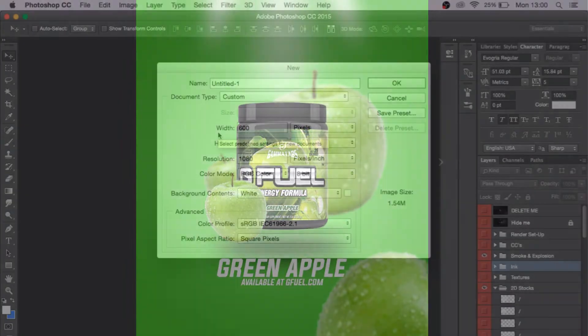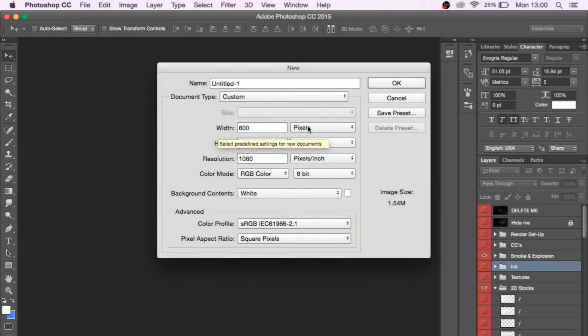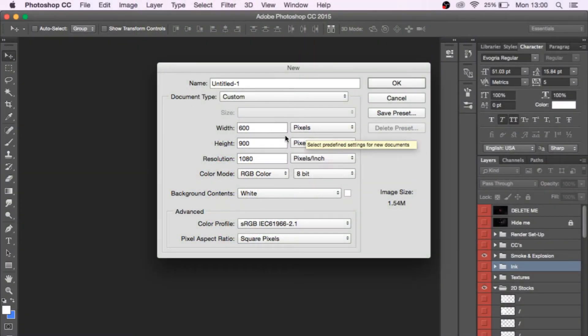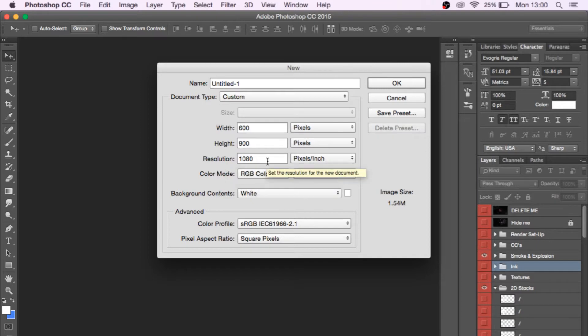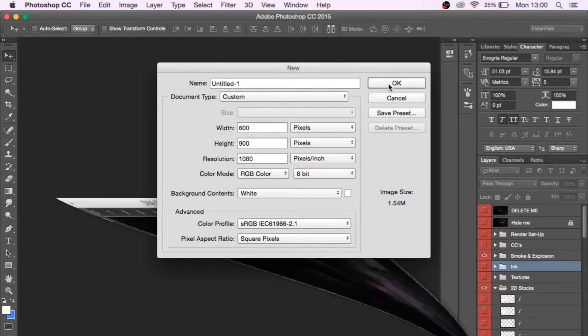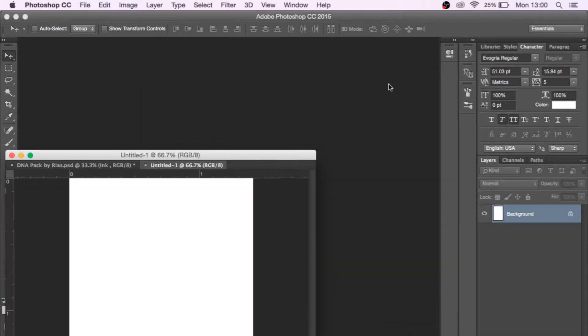Now the first thing we're going to have to do is create our file size which is 600 width and height 900. Make sure these are in pixels, resolution 1080, and keep everything the same as what I have on my screen. We're going to go ahead and click OK now, and then we should have our canvas.